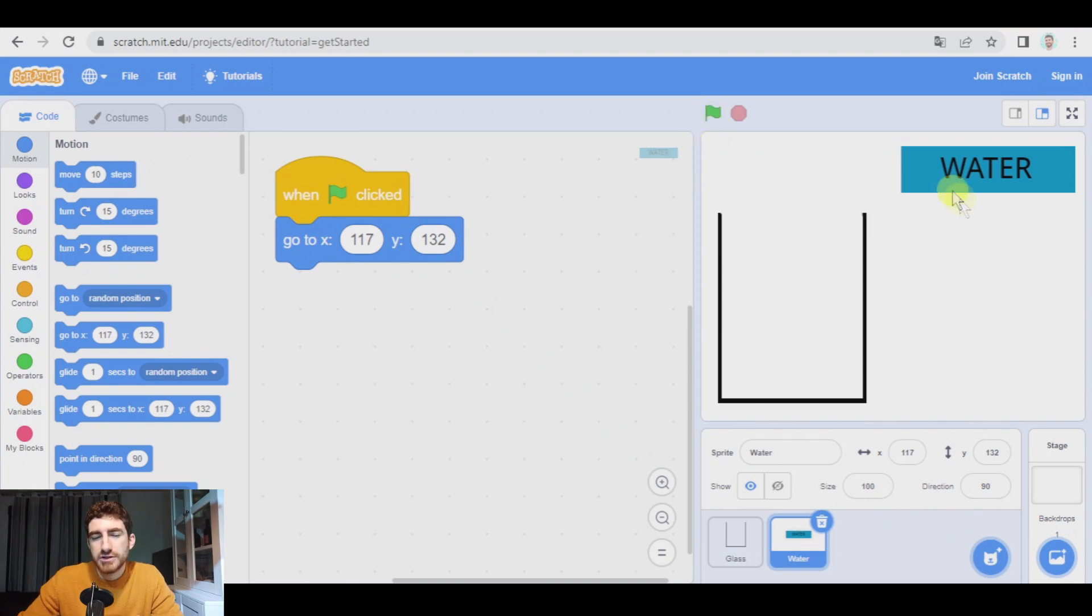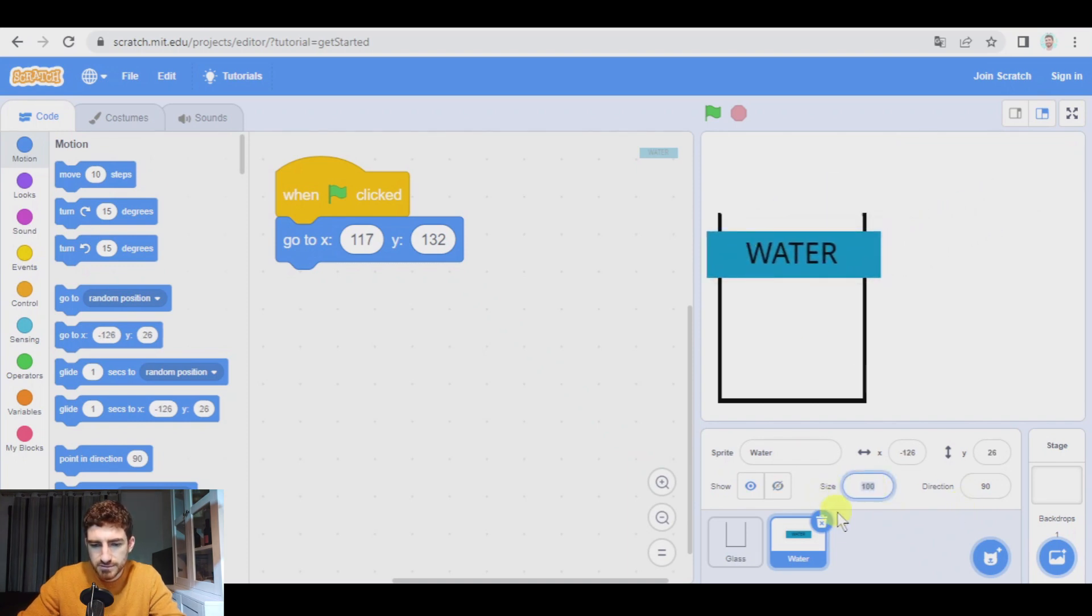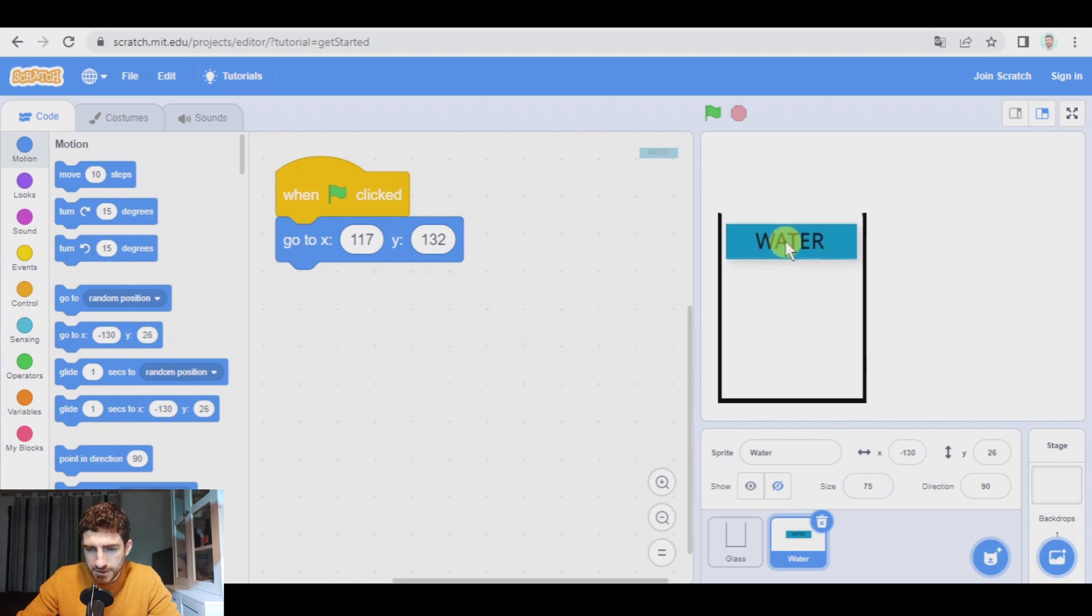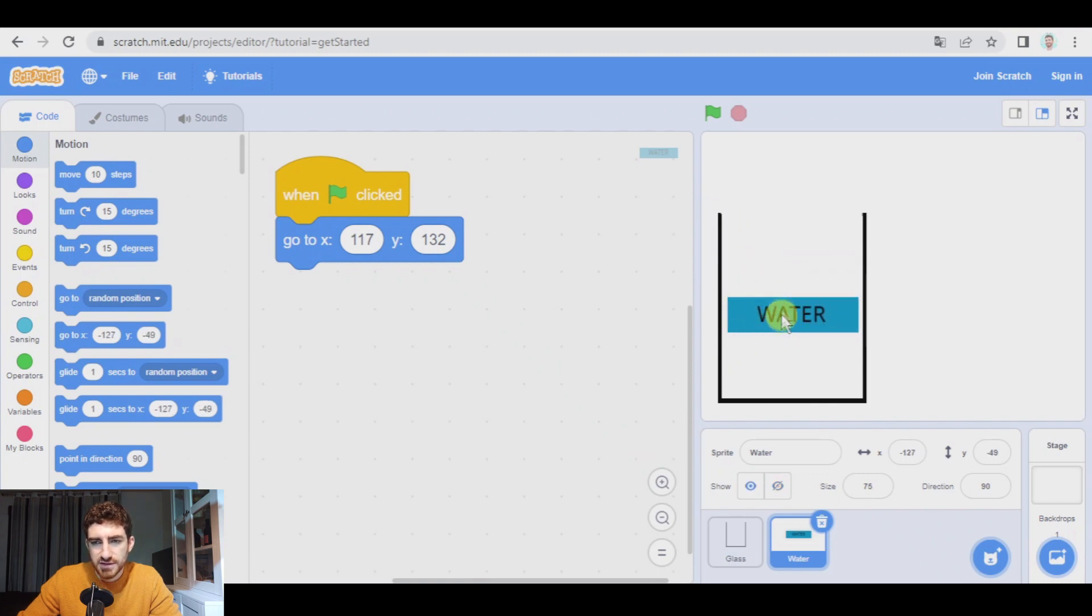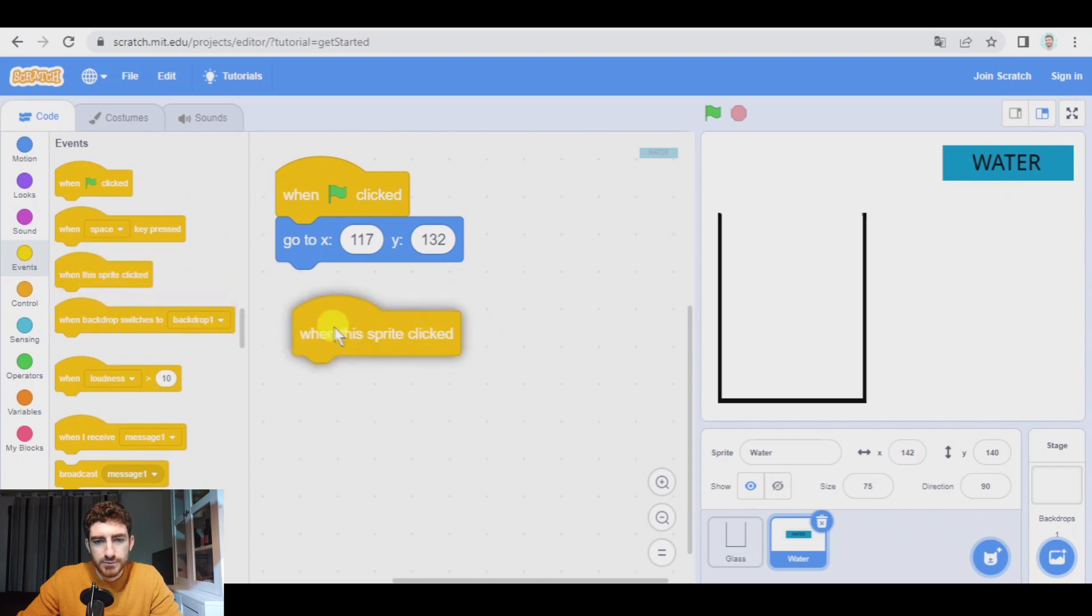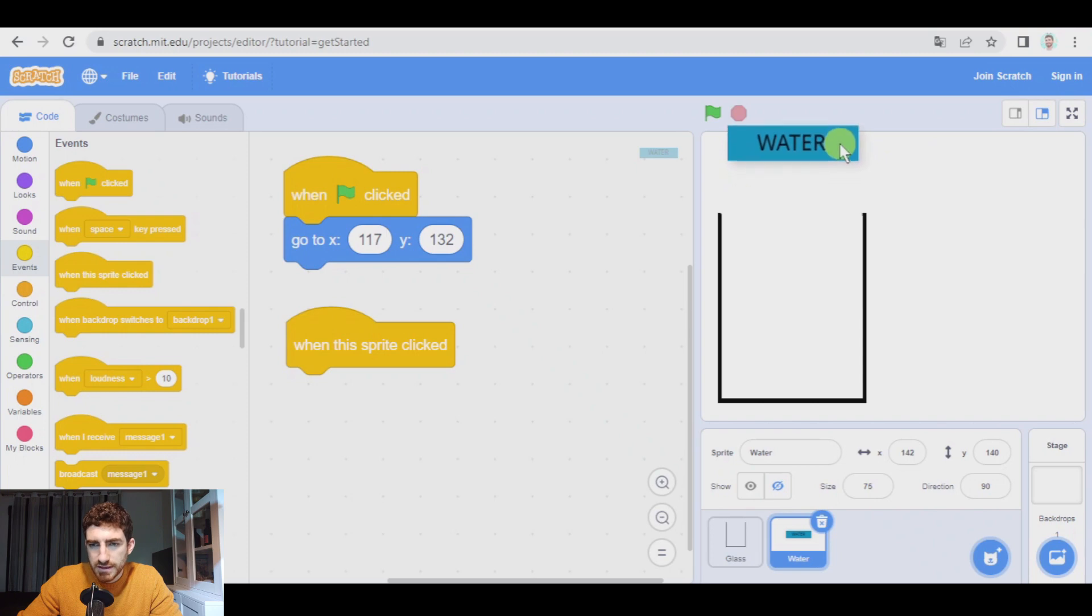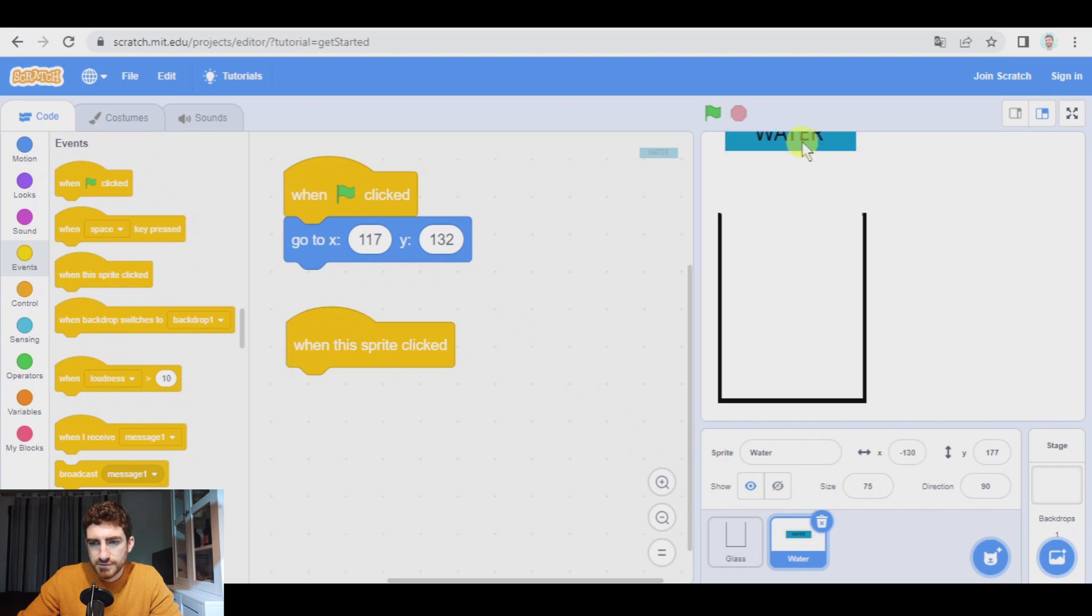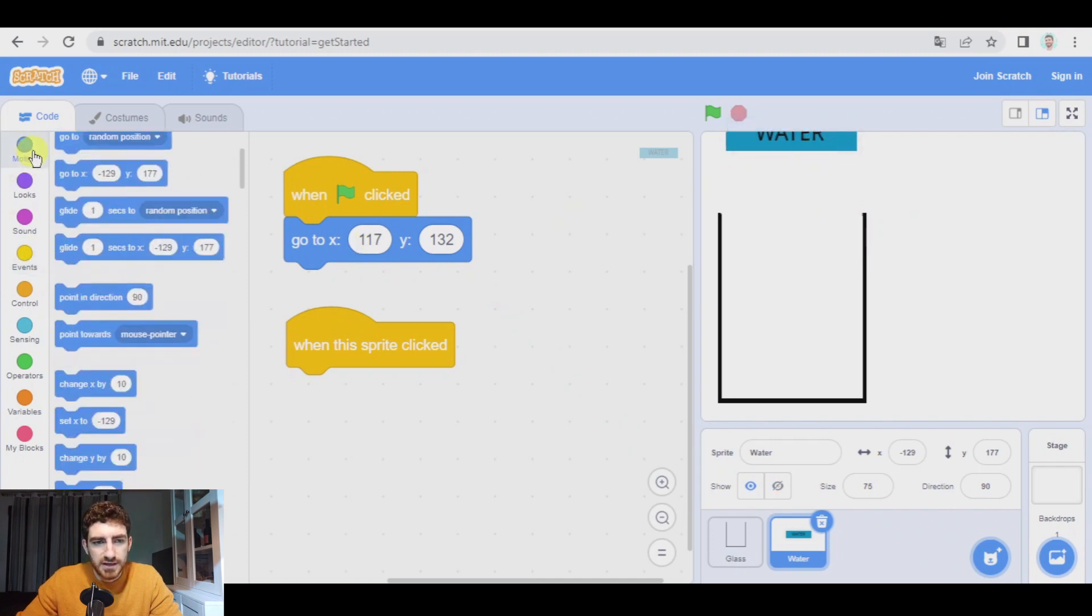And now how can water behave? When I click on water, by the way, it is too big. I'm going to reduce the size of it, 80, less, 75 maybe. Yeah. Because it has to be able to get inside the glass without touching the edges. Okay.